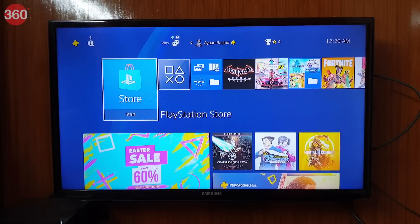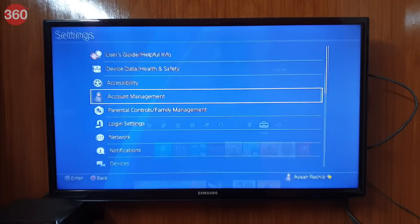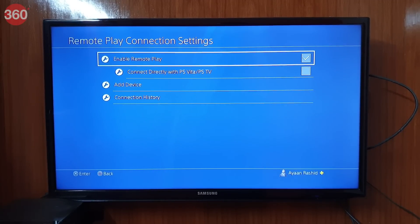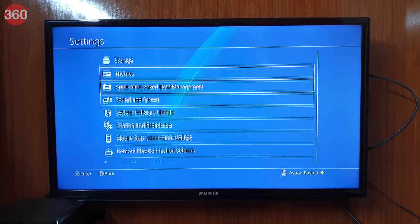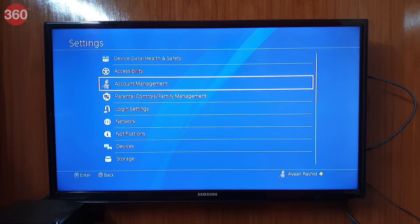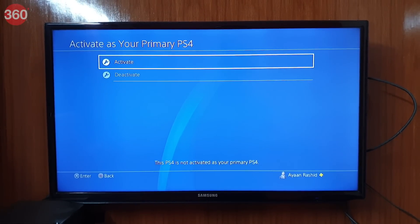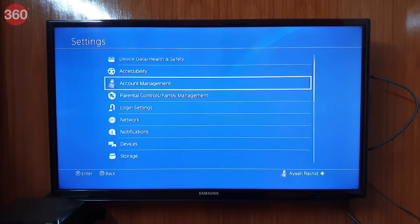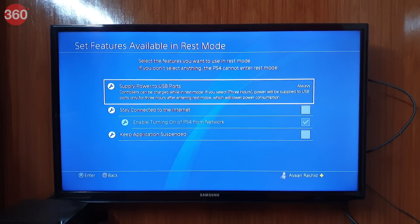If you have everything on the list, let's get started. Enable Remote Play on your PlayStation 4 by going to Settings and selecting Remote Play Connection Settings, then check the box for enabling Remote Play. Now go back and select Account Management, click on Activate as Your Primary PS4, and select Activate.